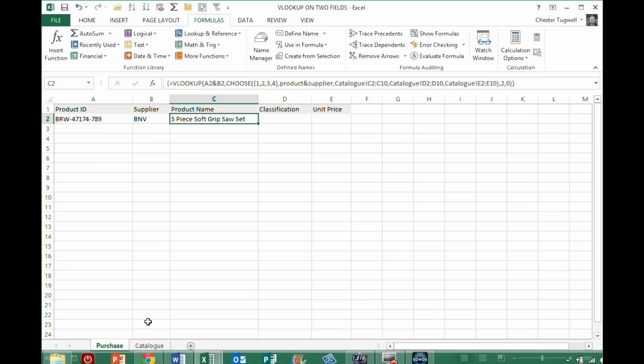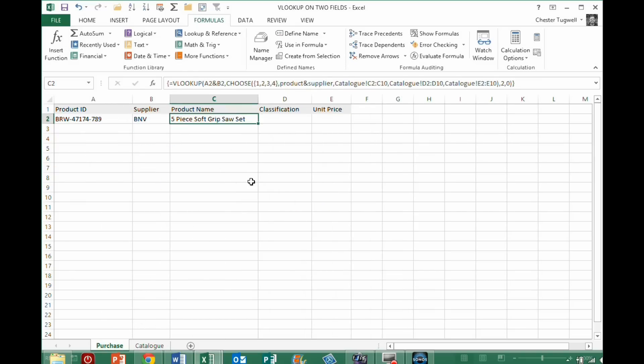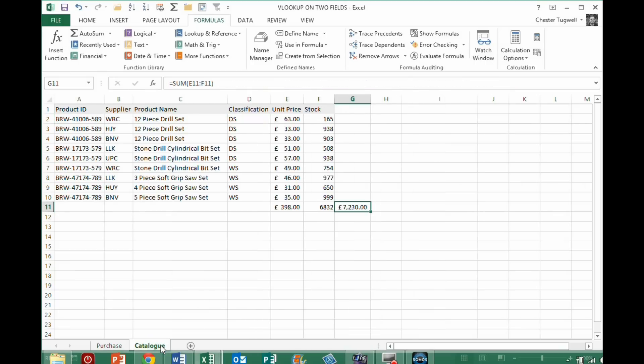It worked first time round without the brace brackets, because the values I chose happen to be the top values here, okay, so return them, but if I want to return anything from those columns, I have to create an array formula, that's what array forms do, they do calculations on whole ranges rather than single values.